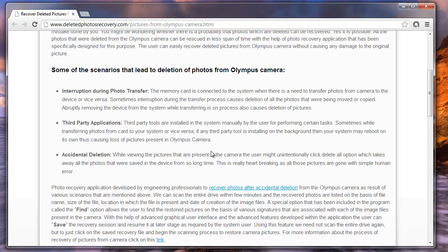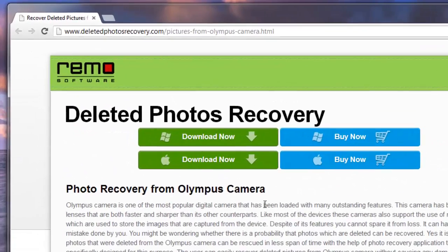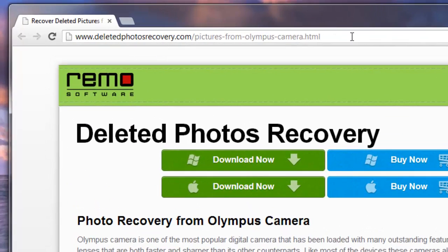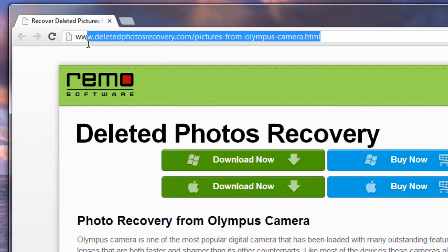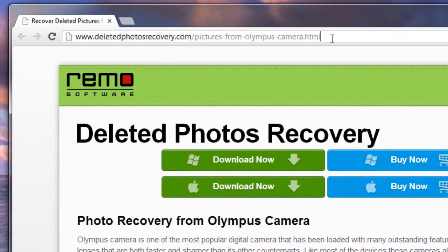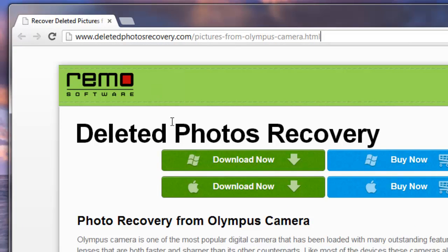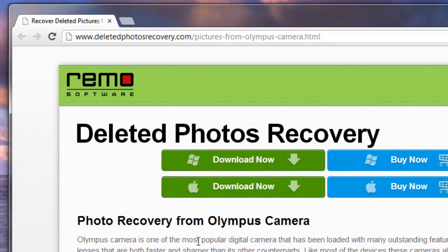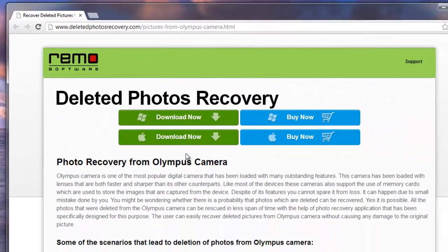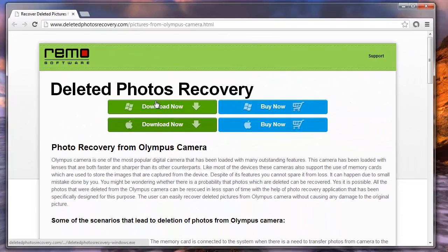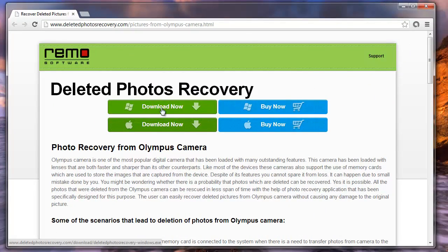First, to begin with, either connect your camera or the SD card used in it to the system. Then go to this page of the website deletedphotosrecovery.com. After going through the stuff, download the software on your system.